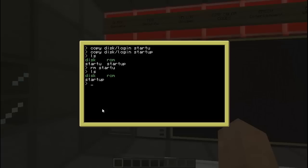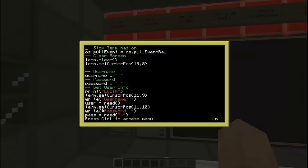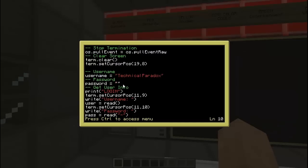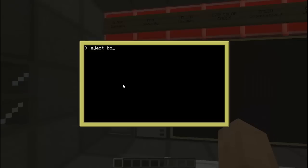Alright. We accidentally created a startup thing, so we are gonna delete that. Alright, there we go. Now we are gonna edit startup. We are going to change the username — I'm gonna change mine to 'TechParadox' — and I'm gonna change the password to just a random password. Then we are going to reboot, or we are going to inject the disc and reboot.